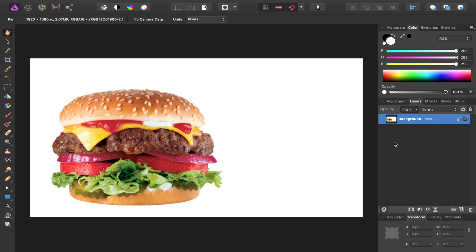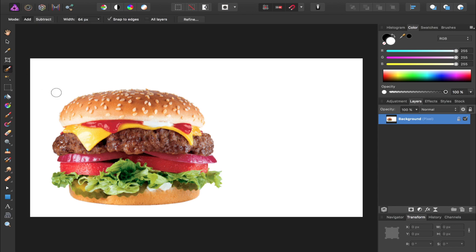If you'd like to use the same image as me, I've included a download link in the video description. The first thing we need to do to make a shadow is select the object that we want to make a shadow of. So I'm going to grab the selection brush tool and then paint a selection across this hamburger.